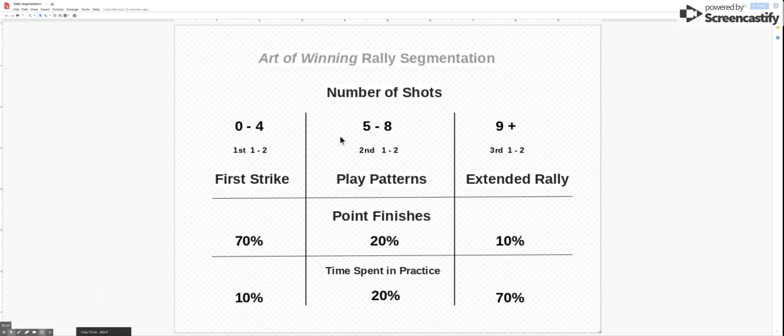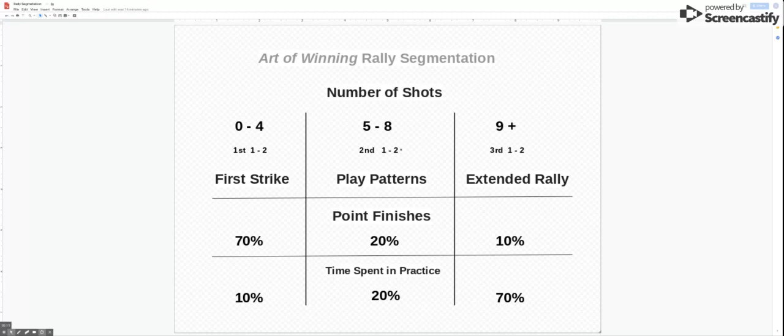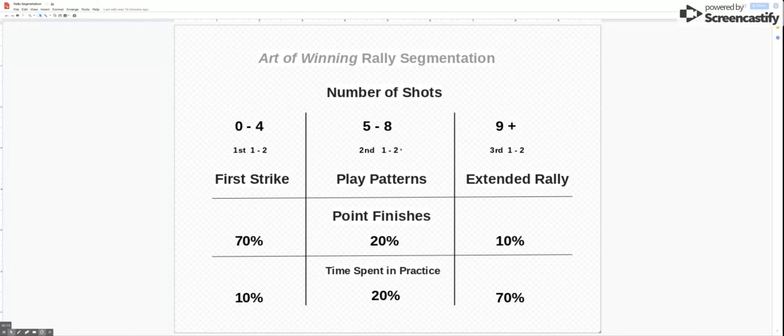So we have here the rally segmentation plan and this is really to look at the rally in a very different way. What tends to happen is that people and coaches and players...